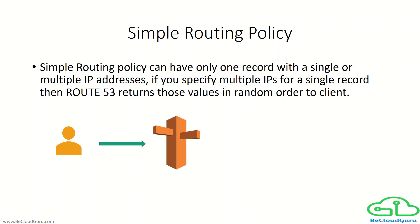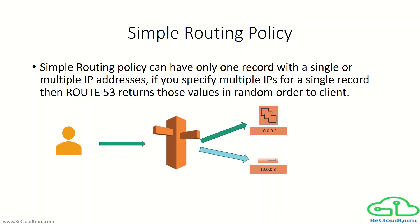If you look at this small diagram: when the first user comes in and tries to access a website configured through simple routing with two IP addresses, Route 53 will provide a different IP address. When the second user comes in, Route 53 might provide a different IP address or server to the client. That's simple routing policy: it can have only one record with multiple values assigned, and Route 53 returns those values in random order.